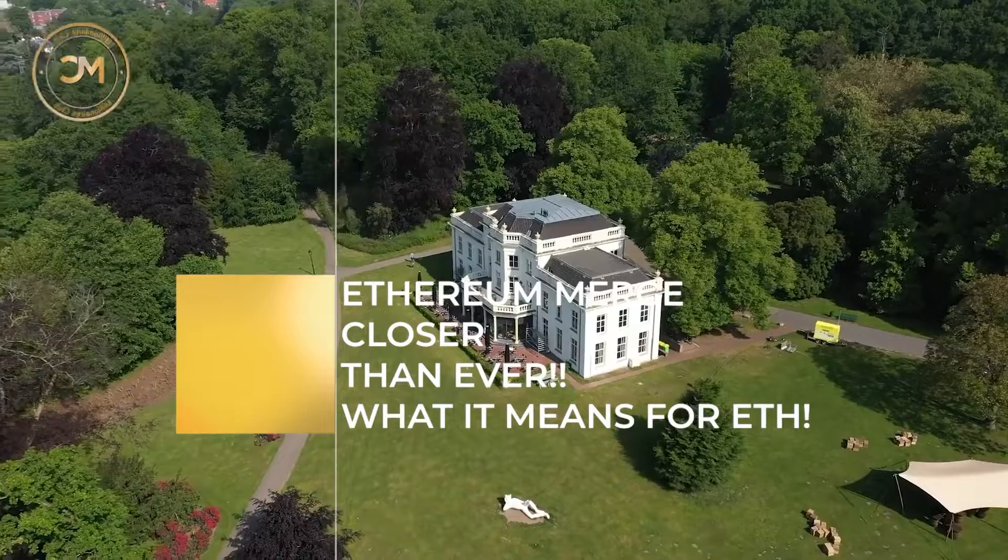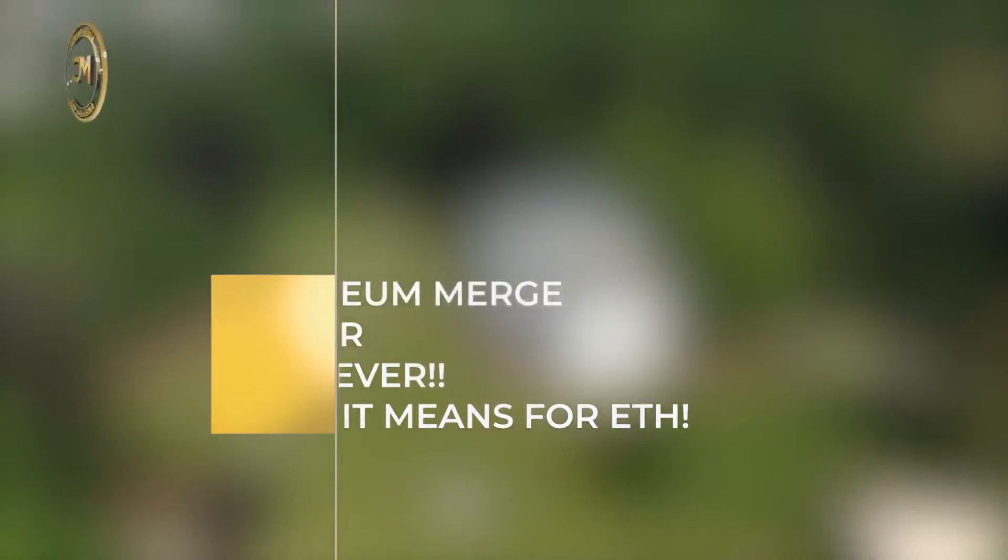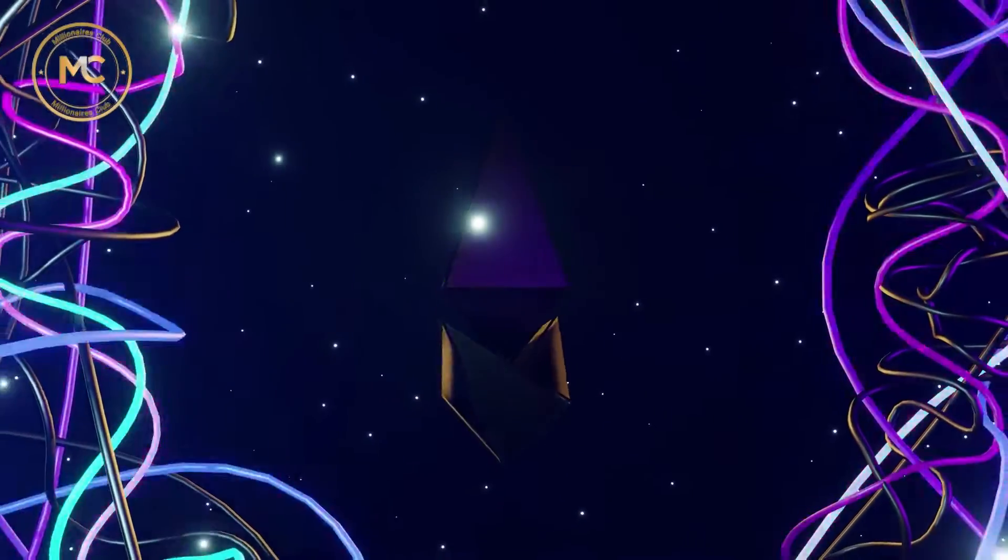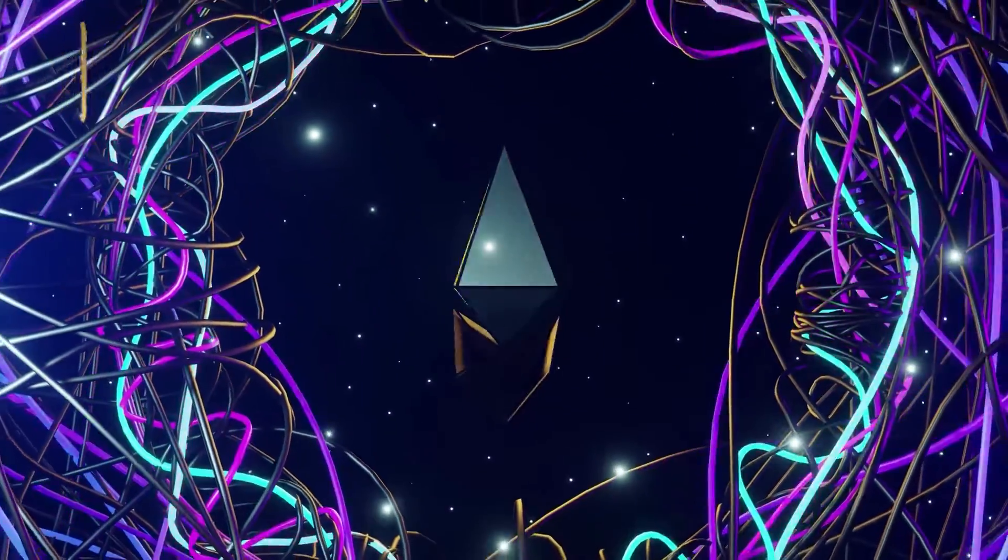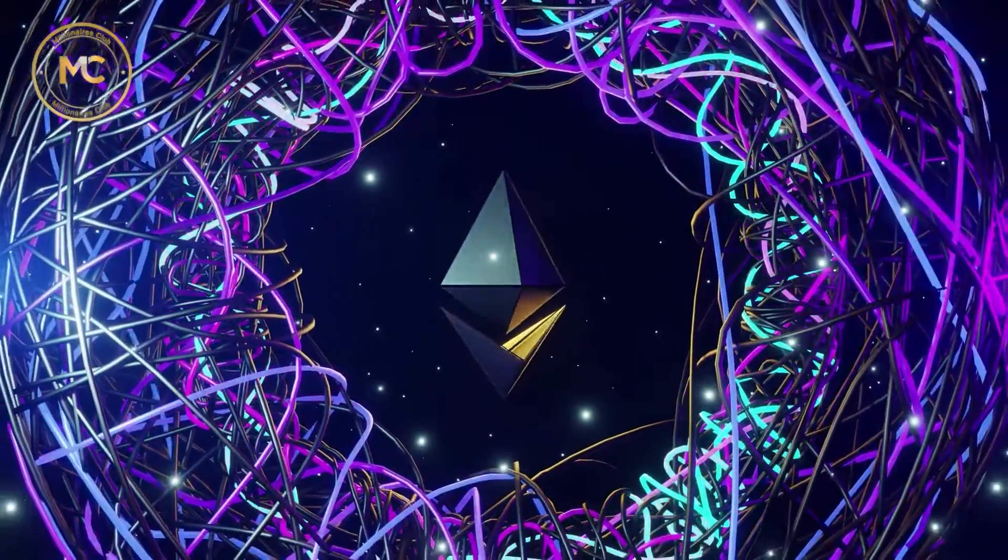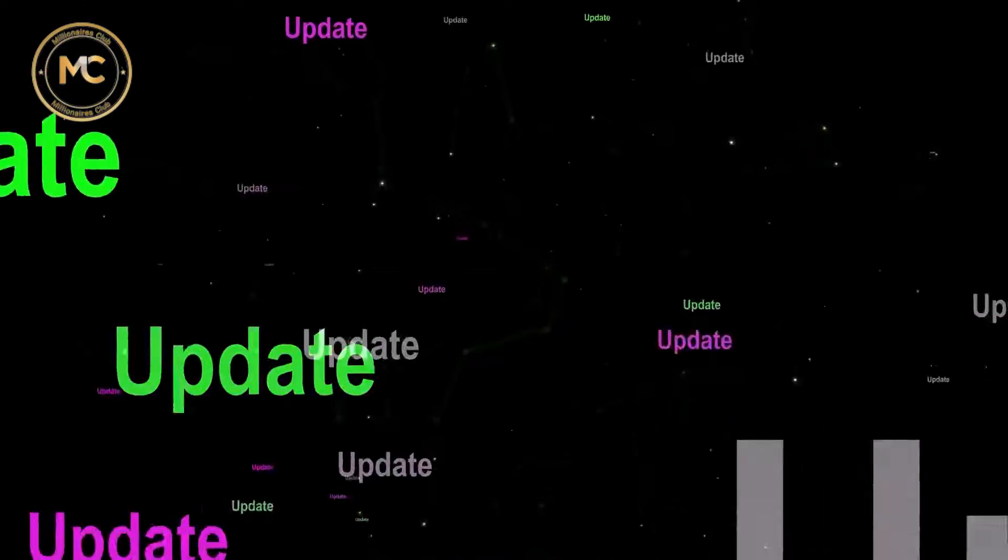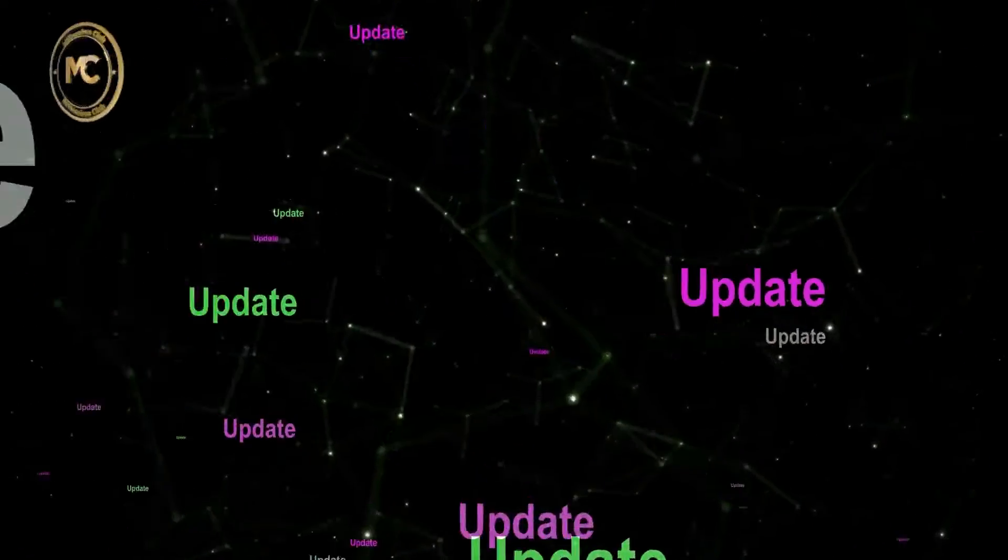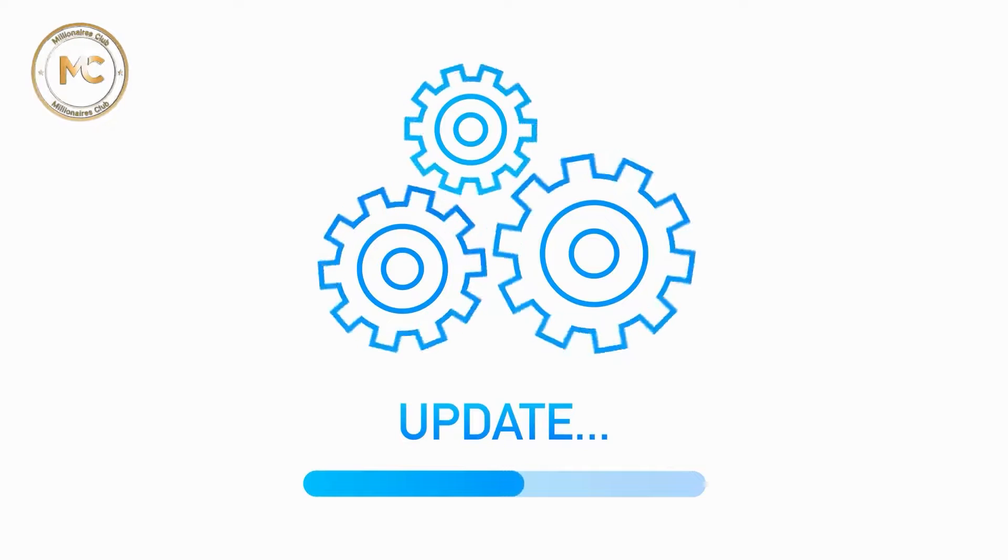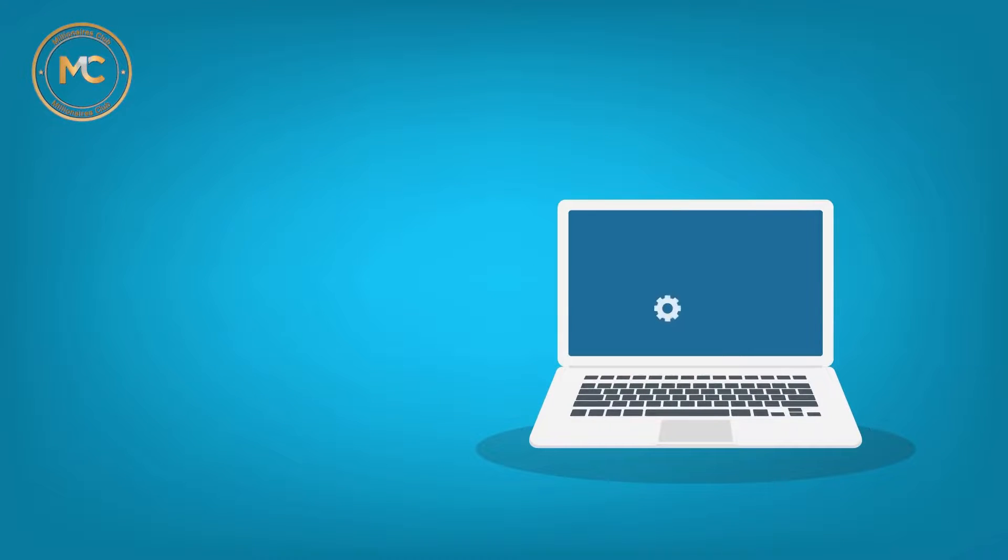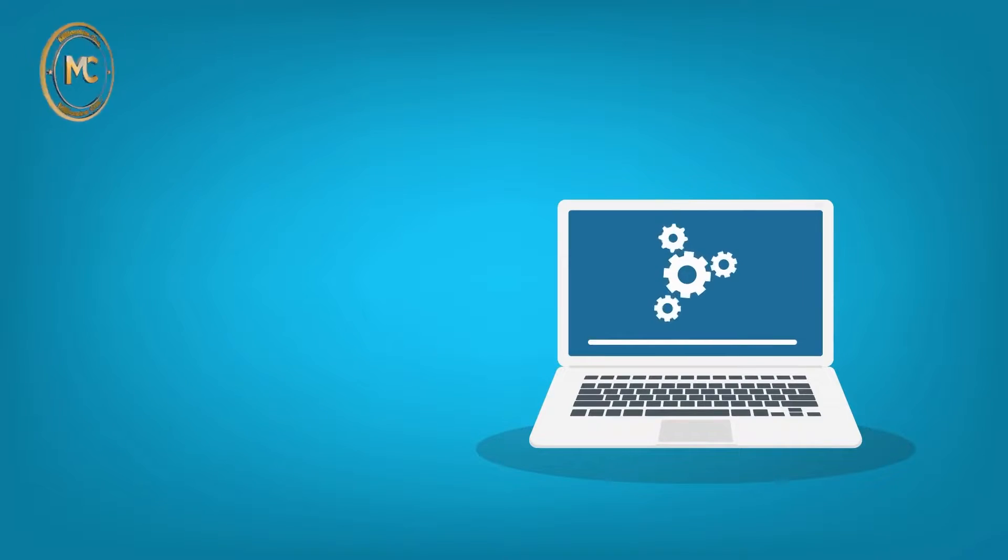Ethereum Merge Closer Than Ever: What It Means For ETH. For quite some time, Ethereum, the largest and most popular altcoin by market cap, has been developing a software upgrade. The update serves to substantially change Ethereum and will have a major impact on digital assets. Although the Ethereum Foundation now refers to it as the Ethereum Merge, it was previously known as Ethereum 2.0 or ETH2.